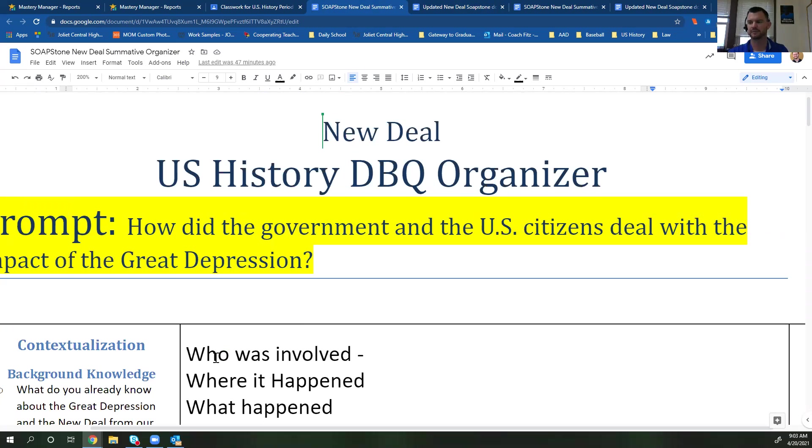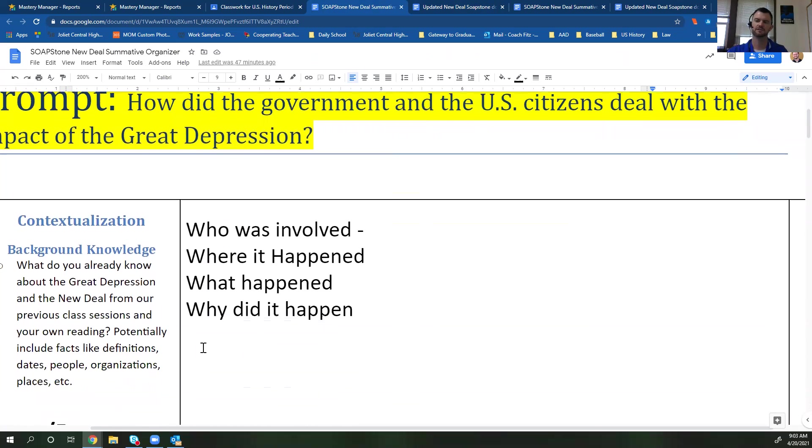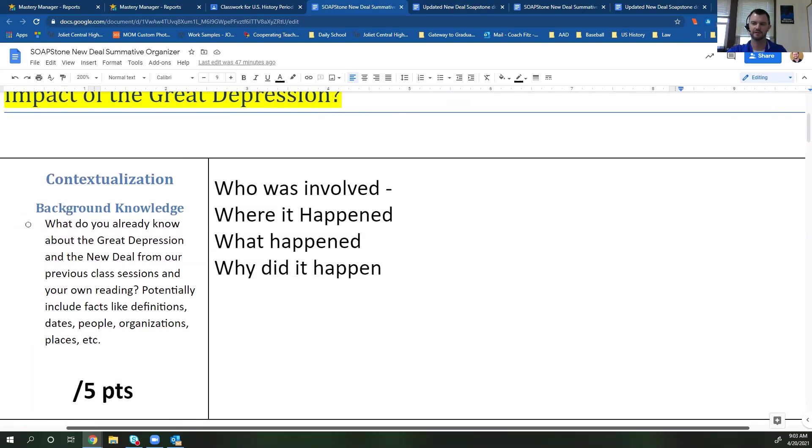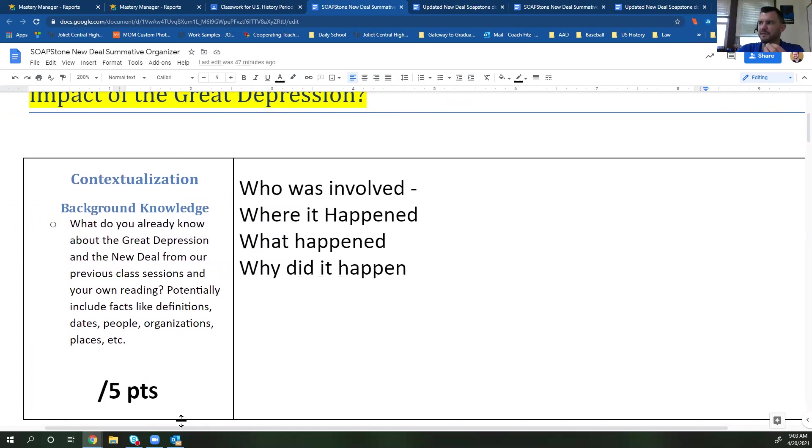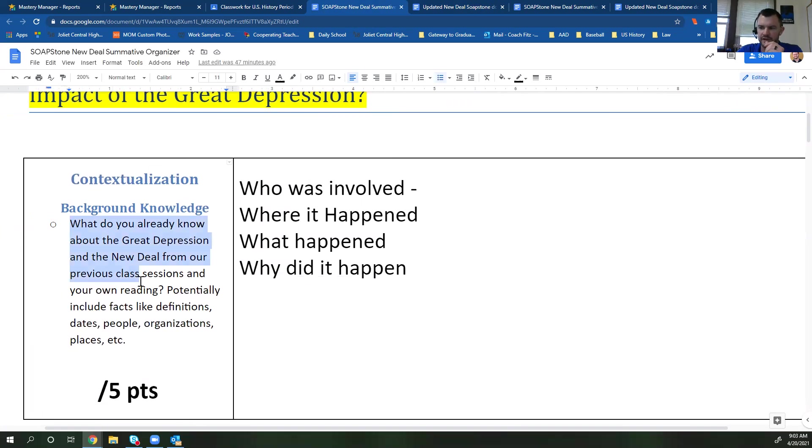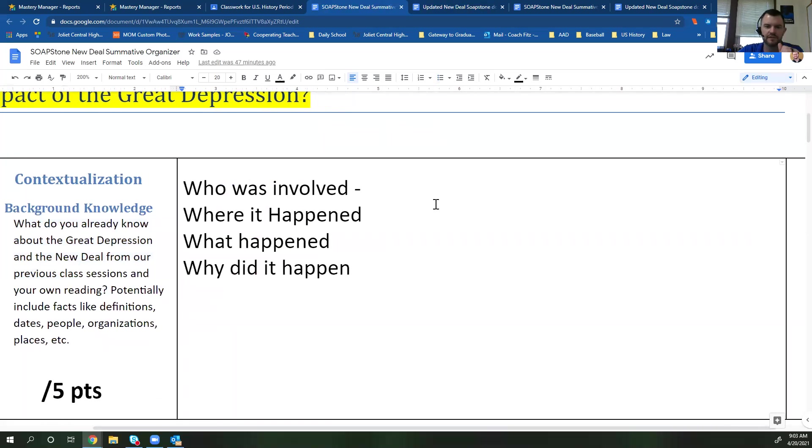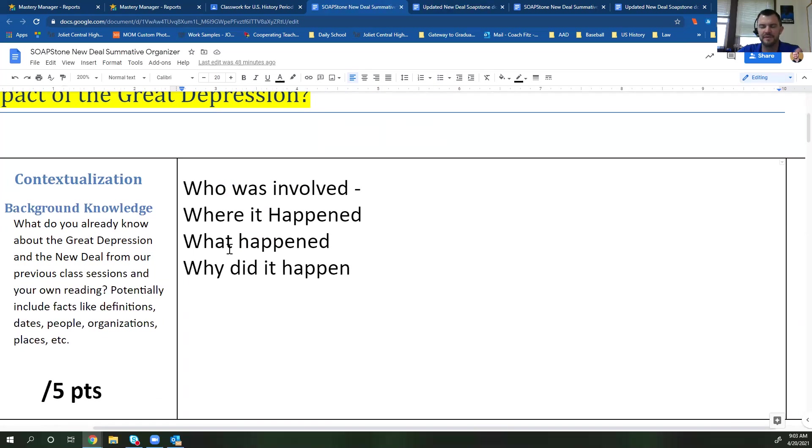Now, the one last thing, and I probably should have talked about this first, is the contextualization part, which is the background knowledge. You have to provide me with some background knowledge of the Great Depression and New Deal. So right over here, it says, what do you already know about the Great Depression and the New Deal from our previous classes and your own readings? Include facts like definitions, dates, people, organizations, places, et cetera. You're just going to answer these questions. Who was involved in the Great Depression? You should have names like FDR or Hoover in here. Where did it happen? What happened and why? So we should have a conversation there about the stock market and the differences between Hoover and FDR and things like that.